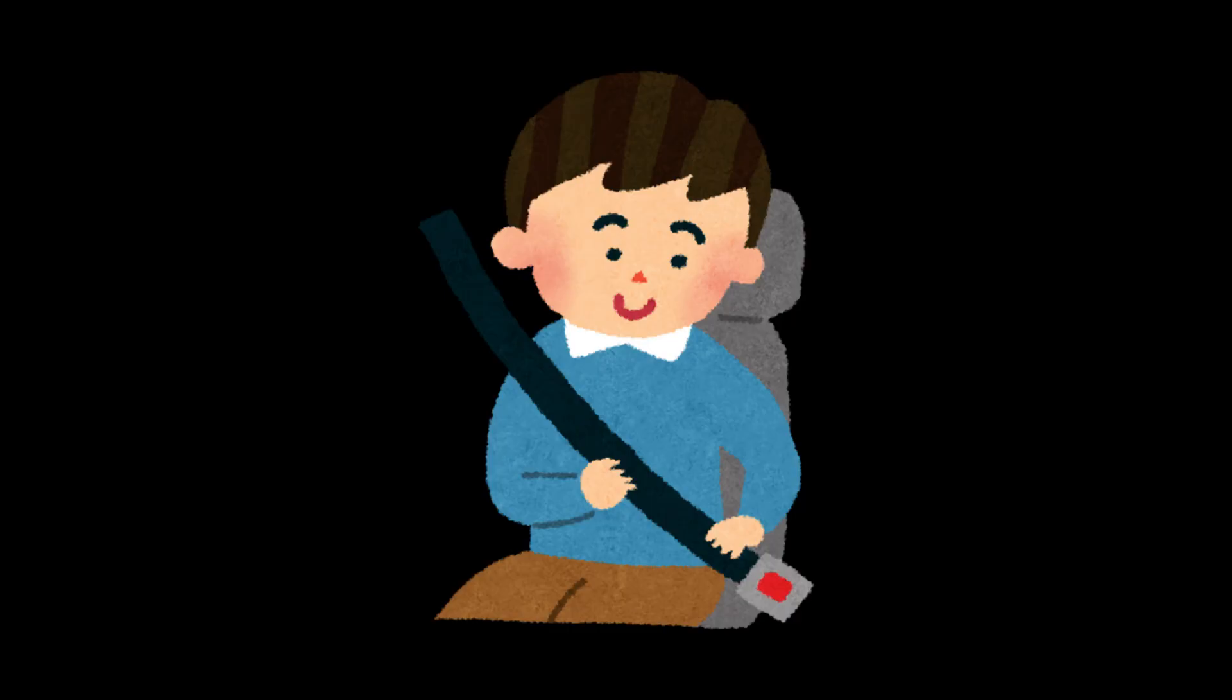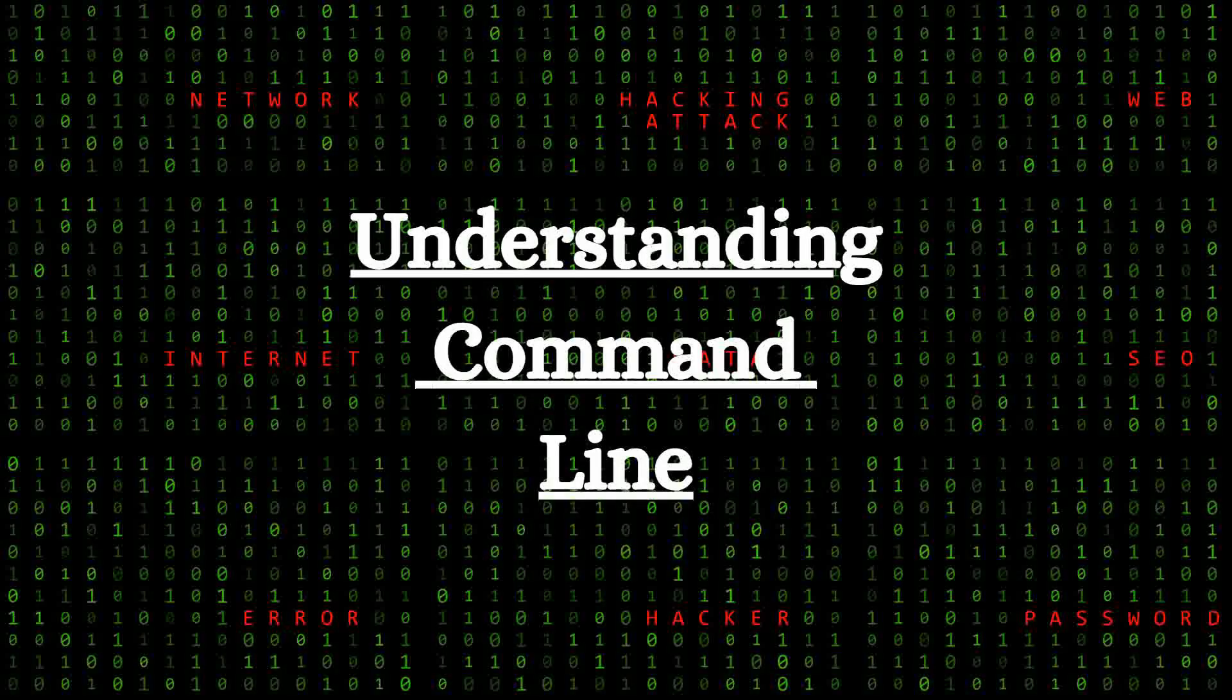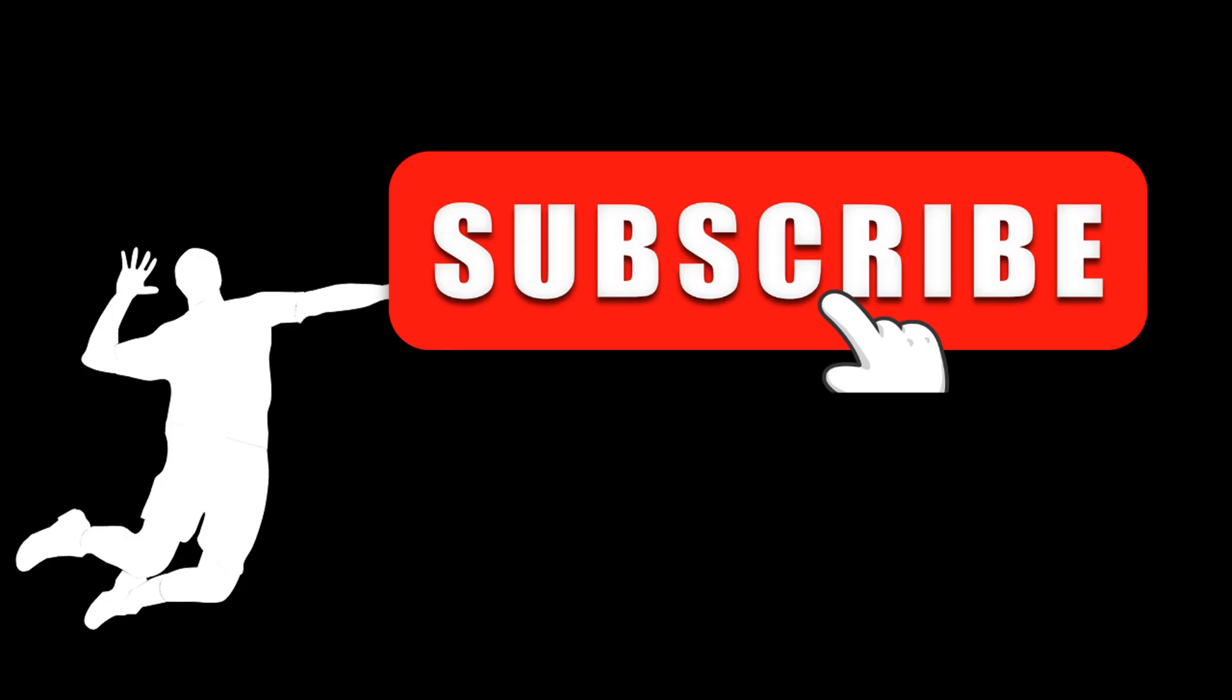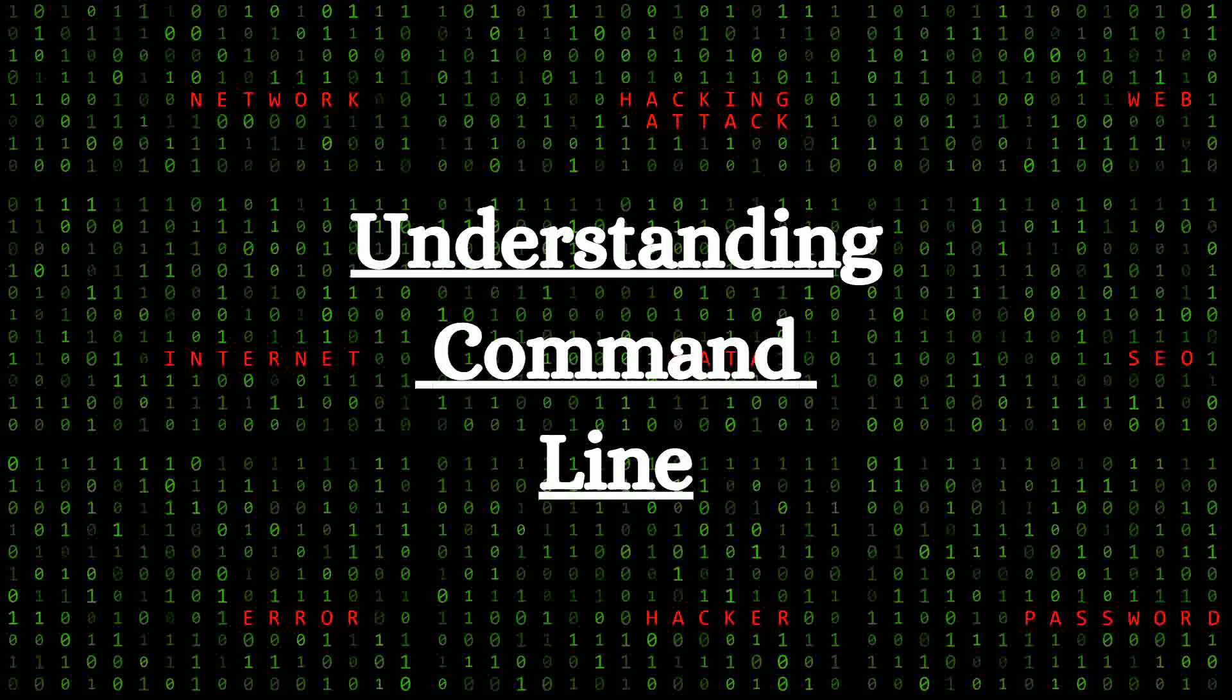So buckle up and get ready to take your skills to the next level. Make sure to hit that subscribe button and ring the notification bell because you won't want to miss out on the incredible content coming your way. So what are you waiting for? Let's dive into the world of coding together, I'd say on Coding4All.